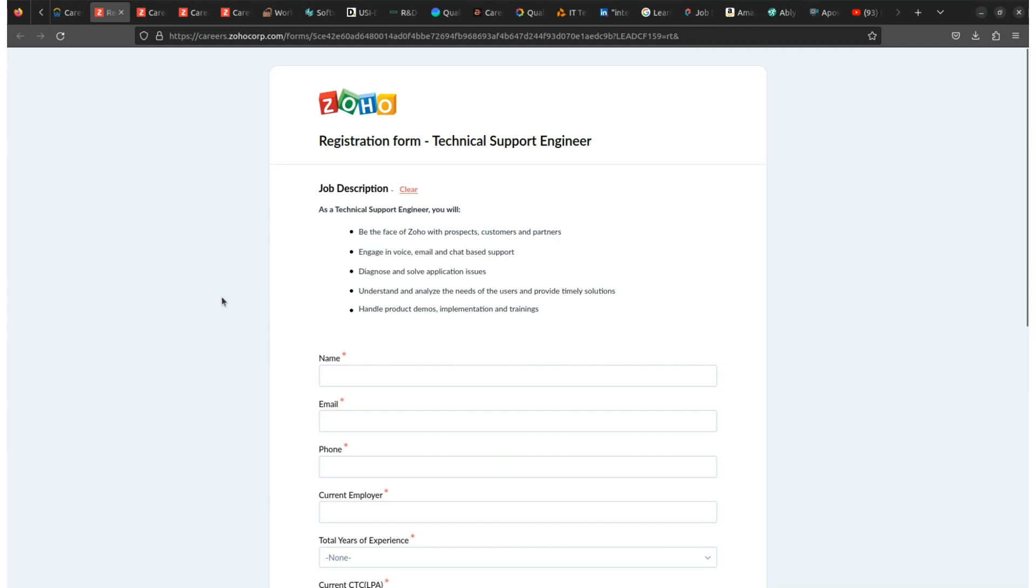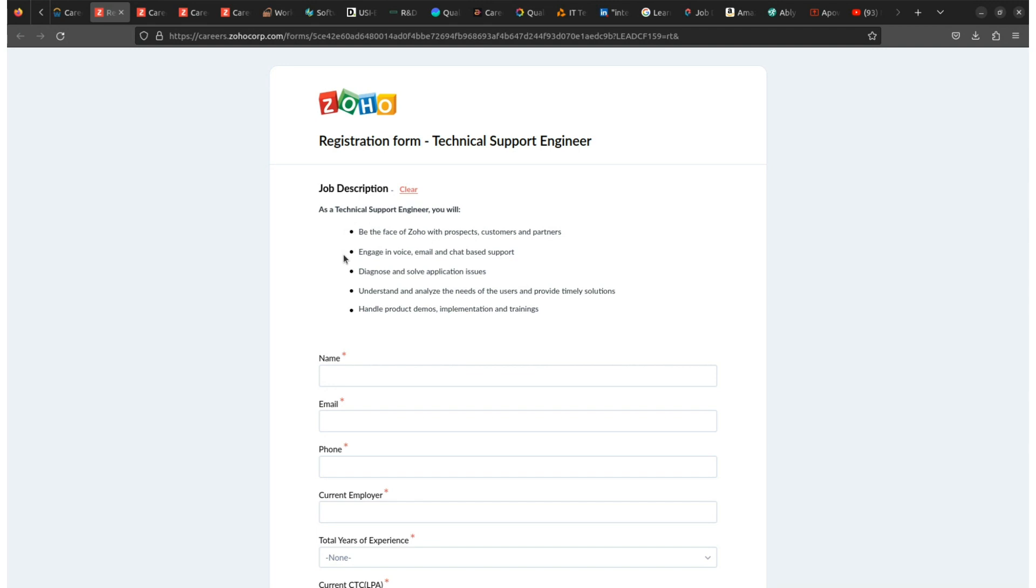Zoho provides a minimum package of around 5 LPM to technical support engineers. And basically, talking about the JD, job responsibilities or job descriptions, as a technical support engineer...